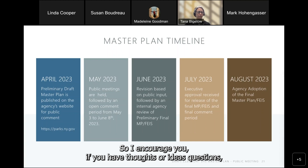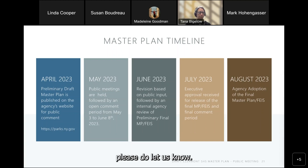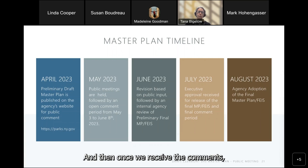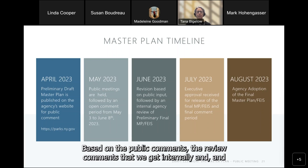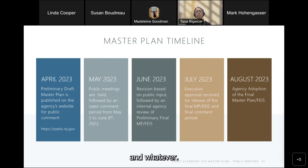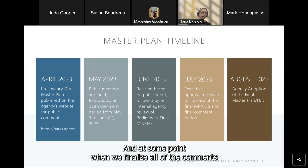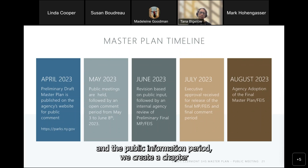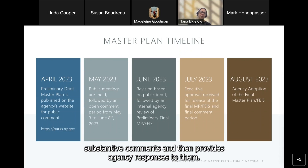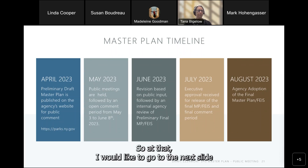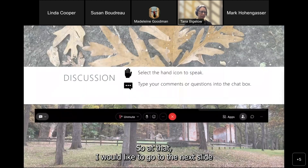If you have thoughts, ideas, or questions, please let us know. Once we receive the comments, the content will be revised as appropriate based on public comments and internal review. At some point when we finalize all comments and the public information period, we create a chapter in the draft EIS that lists all substantive comments and provides agency responses to them. Let's move to the discussion section of the meeting.